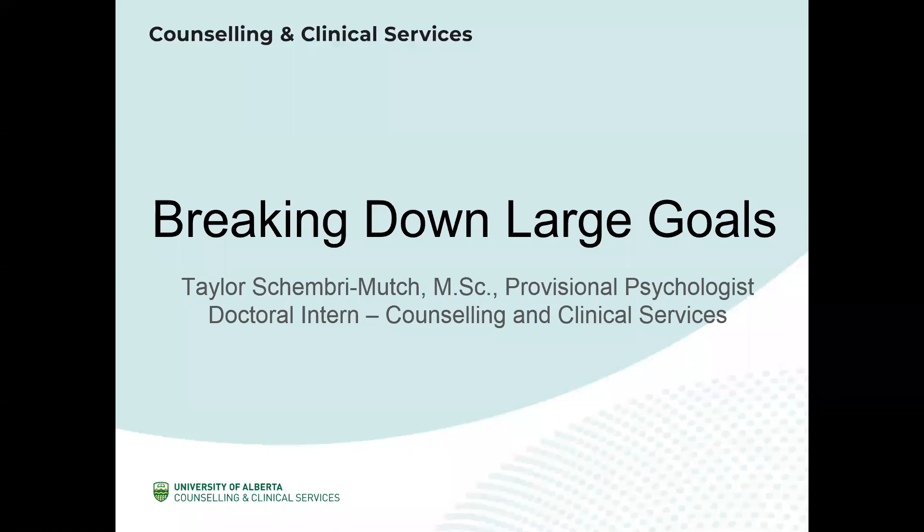Hello and welcome to this video webinar on breaking down large goals. My name is Taylor Shambree-Mutch and I will be guiding you through this video. This webinar is one of a three-part series geared towards post-secondary students with attentional concerns.